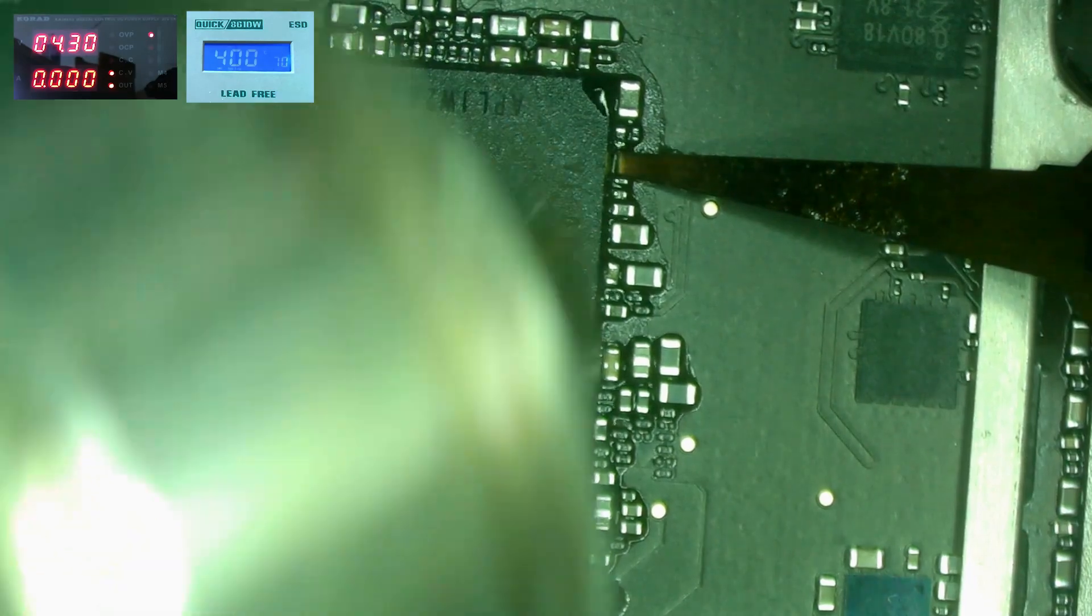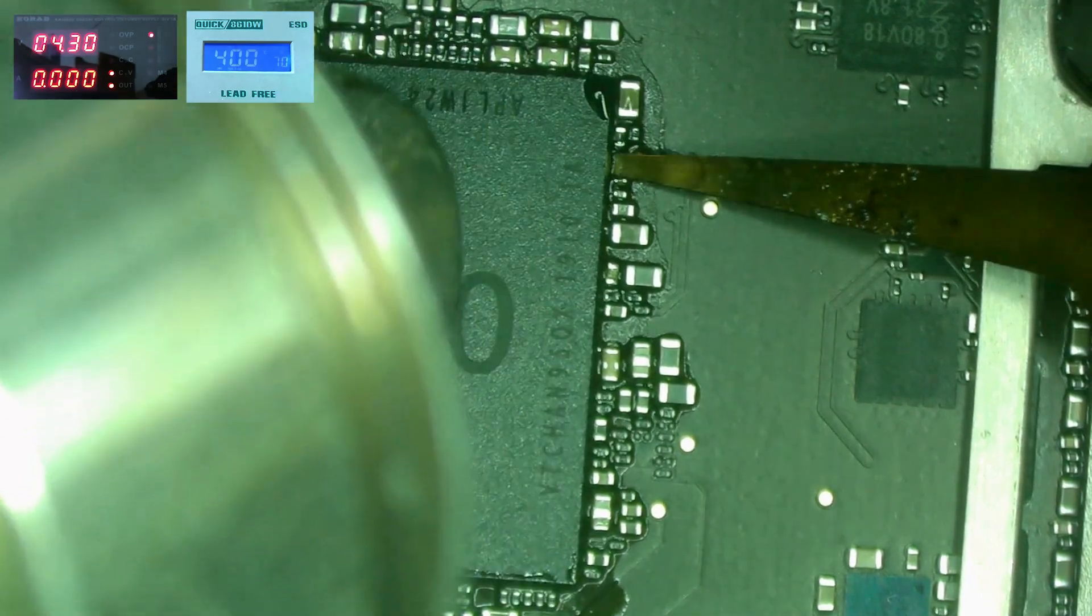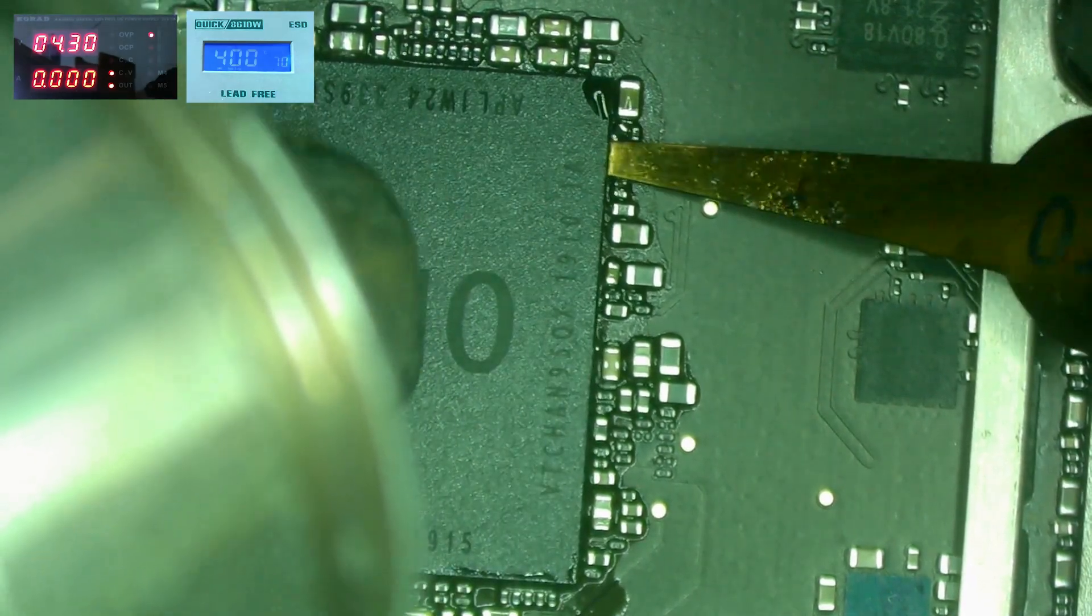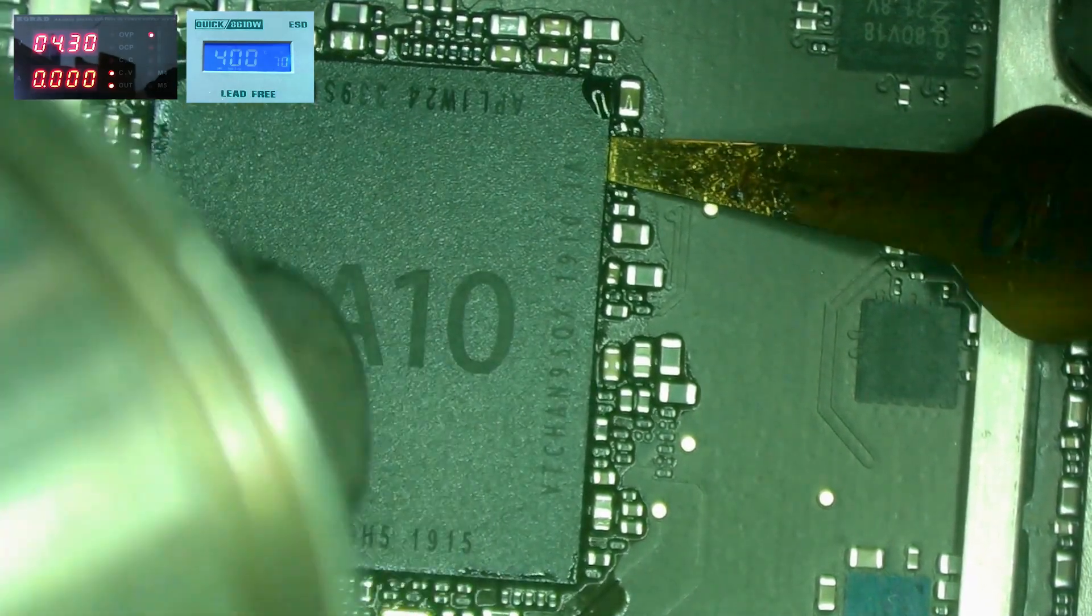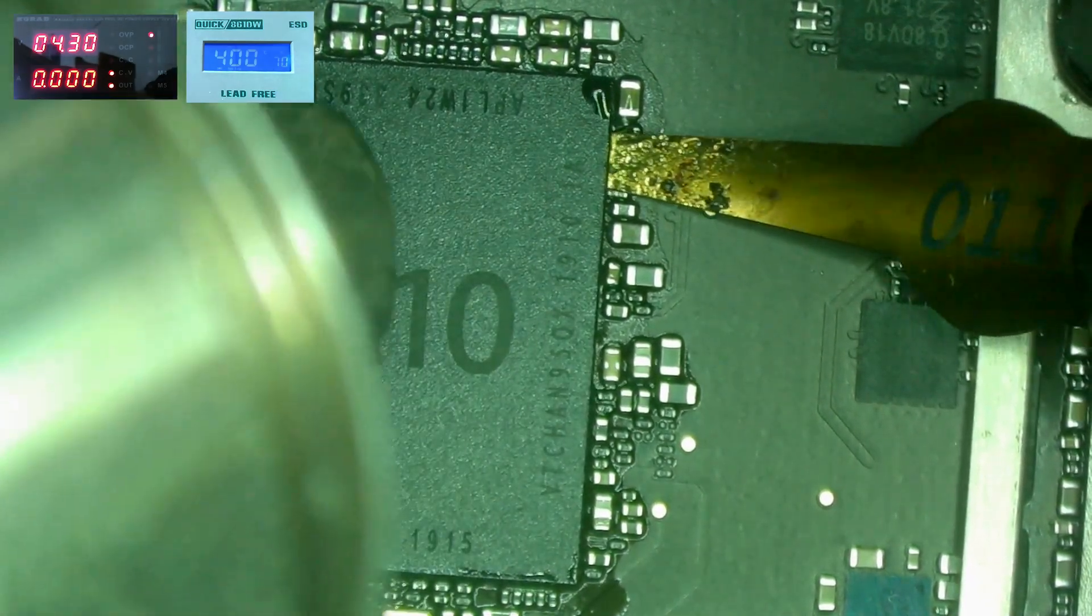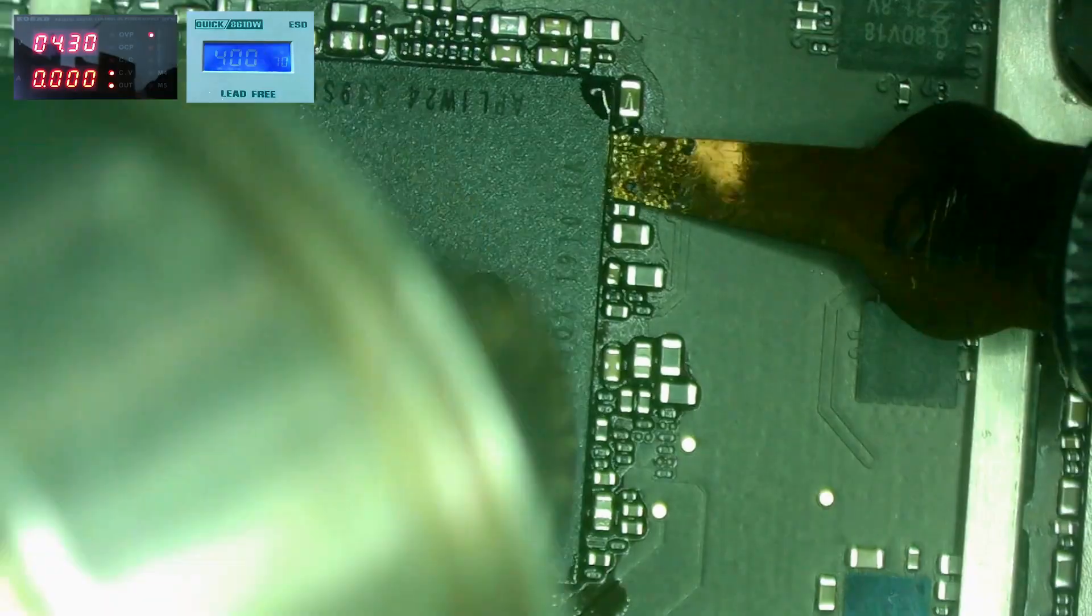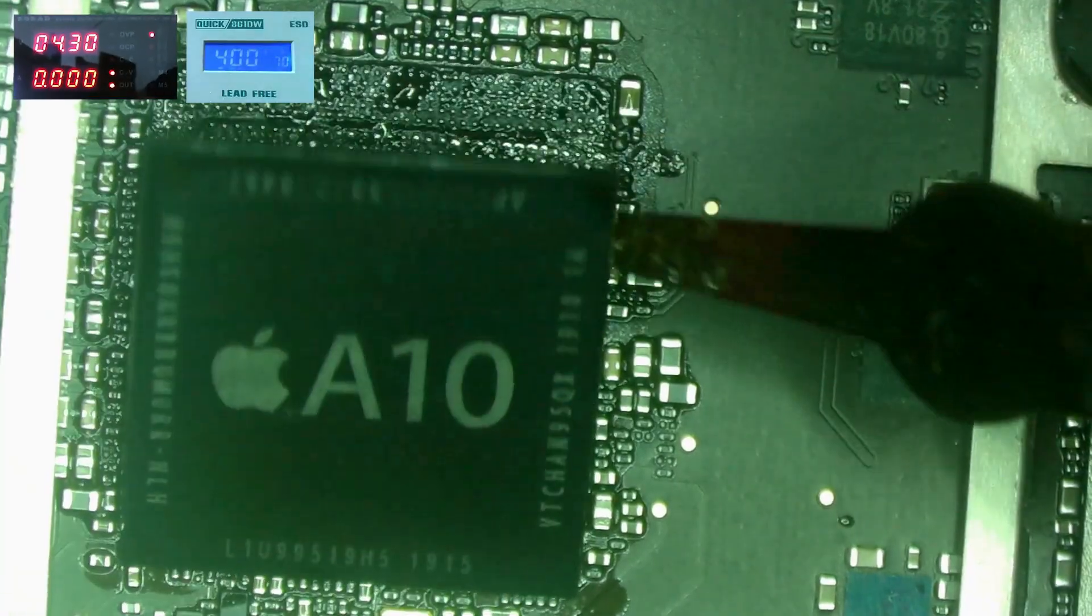Don't remove the CPU with any force. If you do you can break the CPU or separate the memory from the CPU internally.